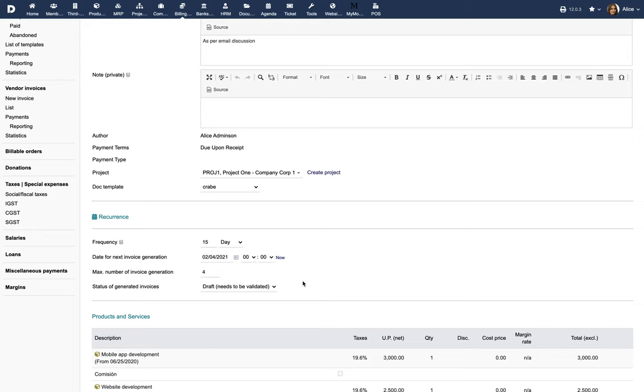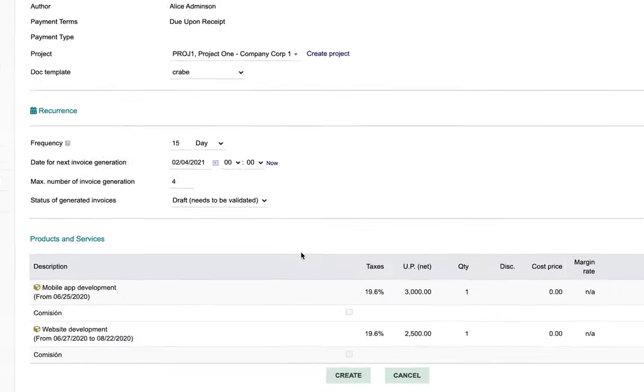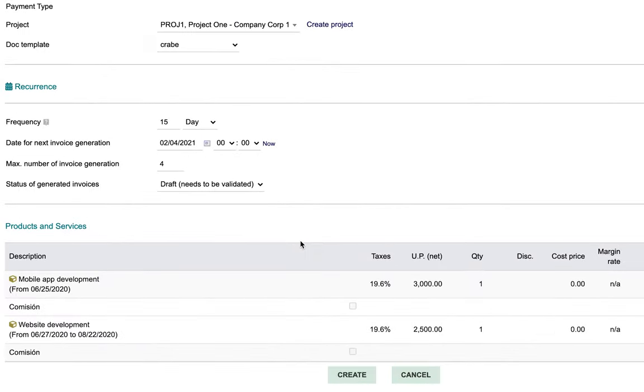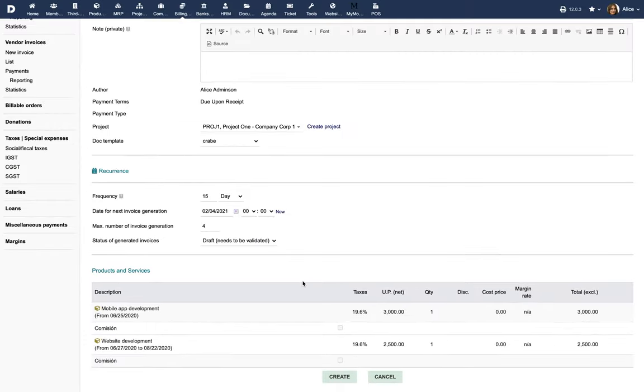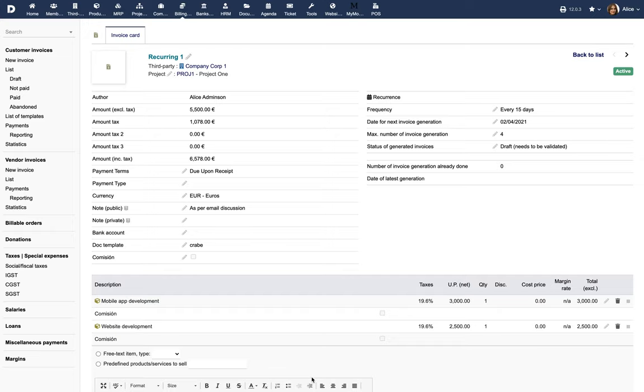The products and services, along with pricing information, are prefilled from the main invoice. You can modify the prices, quantity and lines at any time. This will apply to all subsequently generated invoices. Click on the Create button to finalize the recurring invoices.